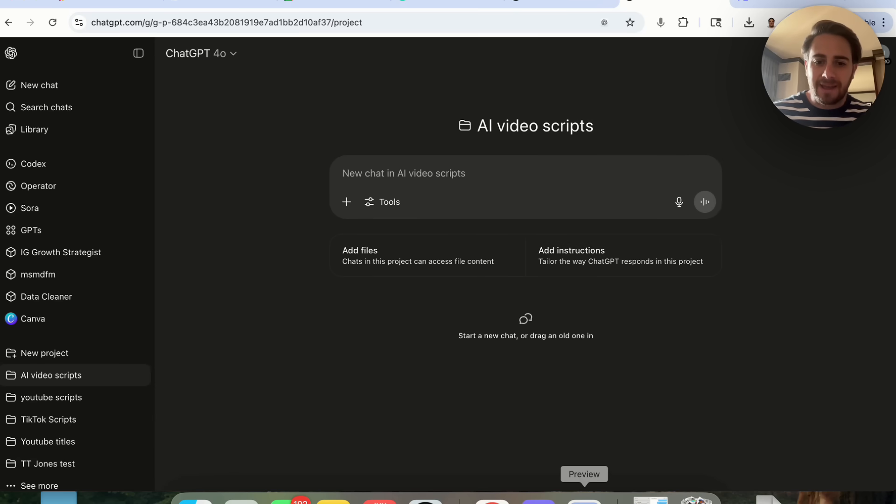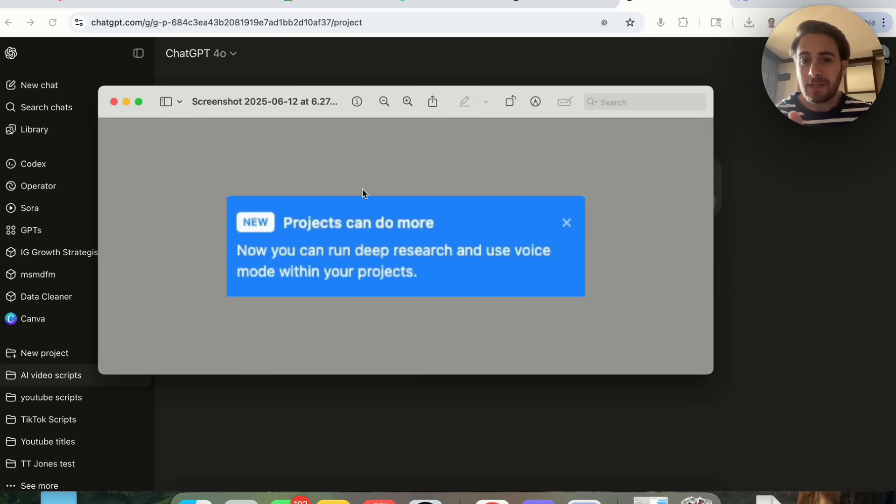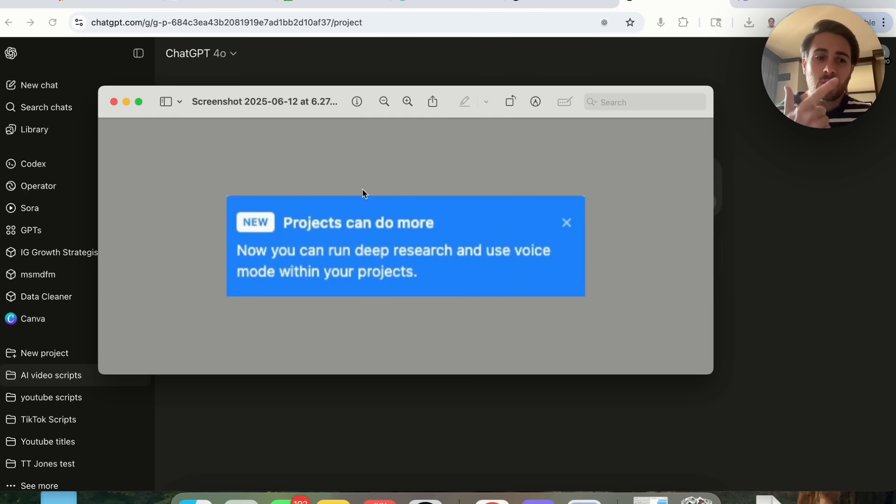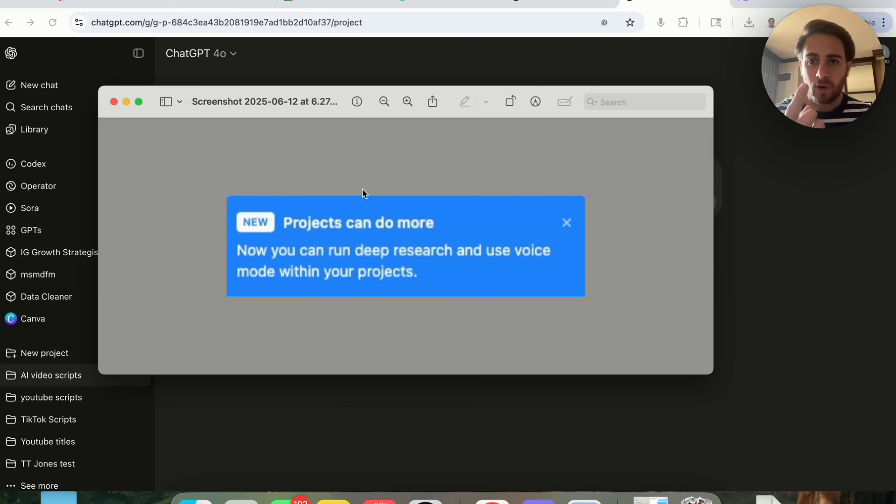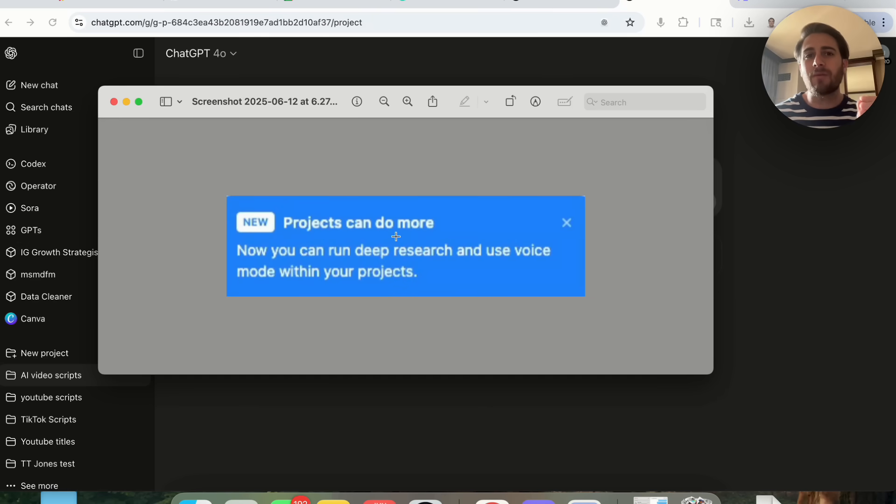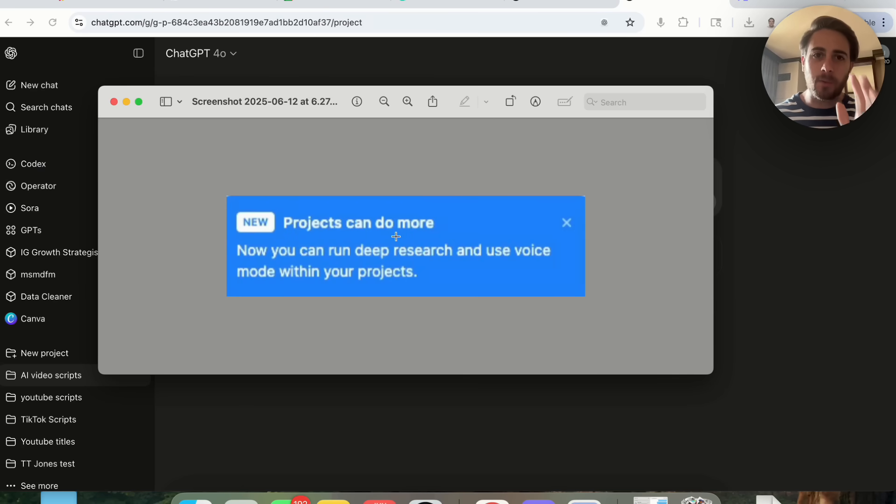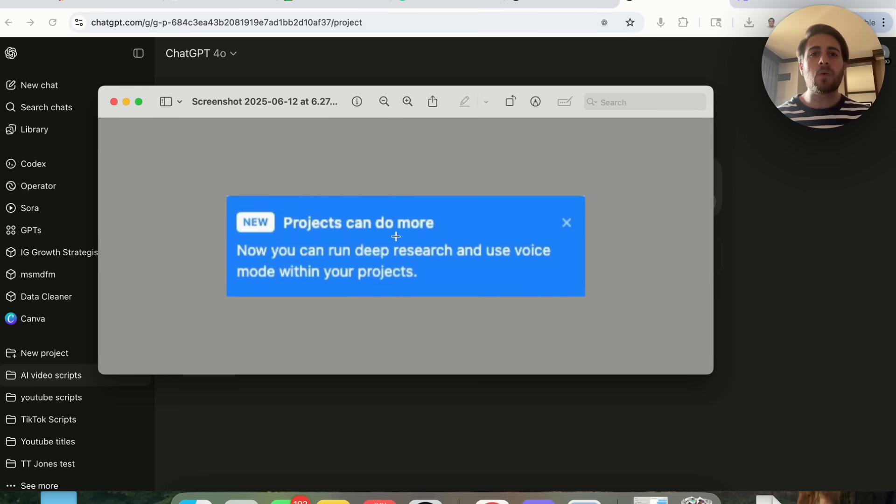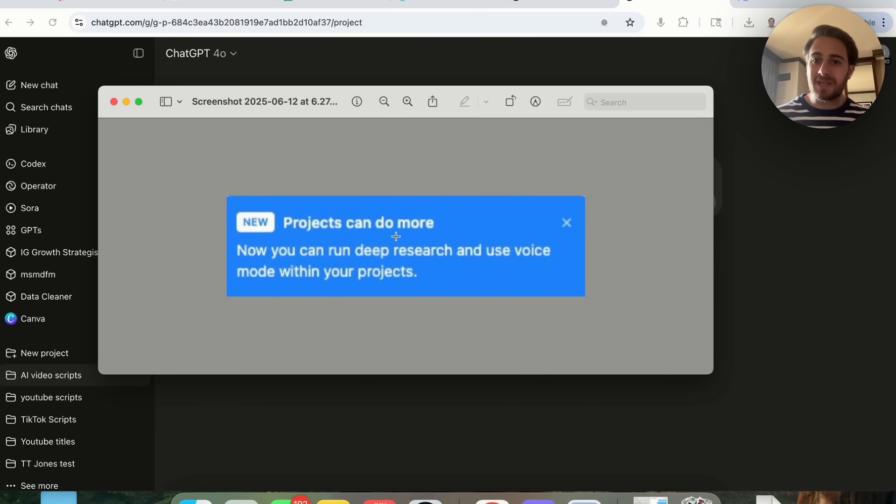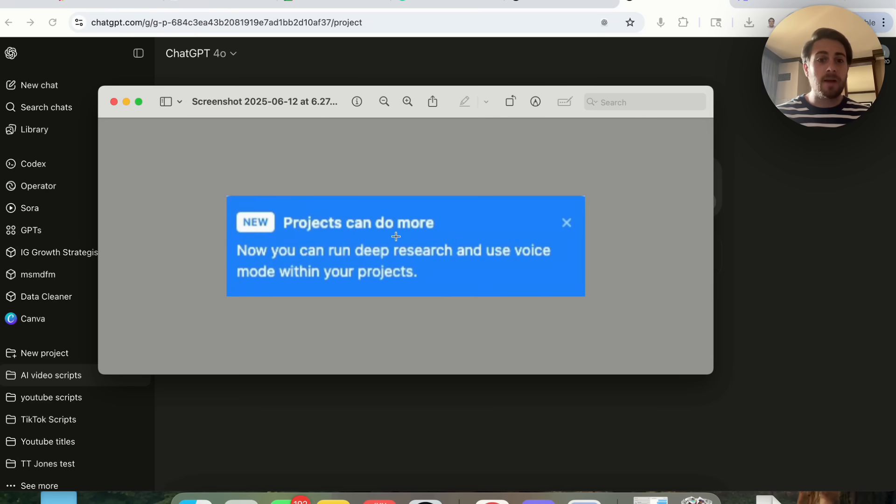Now within ChatGPT projects you can run deep research and you can use voice mode, and these are two massive upgrades for several different reasons. It's really great that you could chat back and forth with one of these projects by just using voice mode. If you have not tried out voice mode on ChatGPT yet, I would strongly suggest that you do it. It is a massive upgrade. I cannot emphasize how important this upgrade actually is because it just makes it way easier to interact with ChatGPT if you're on the go. You can talk way faster than you can type, which makes voice mode a no-brainer.